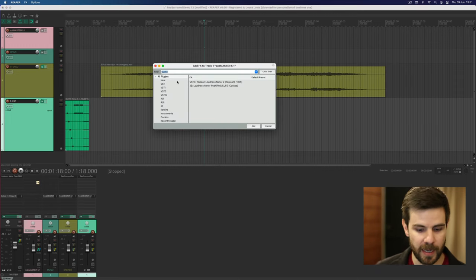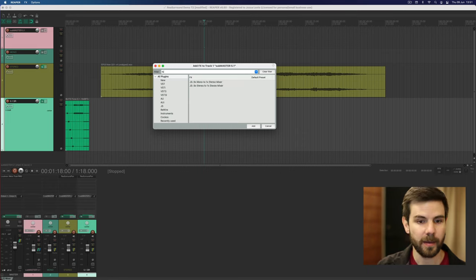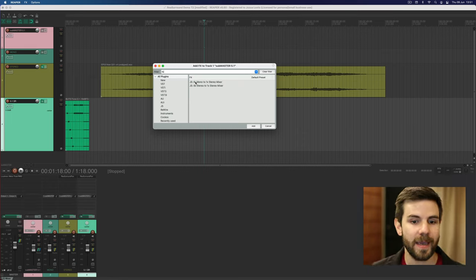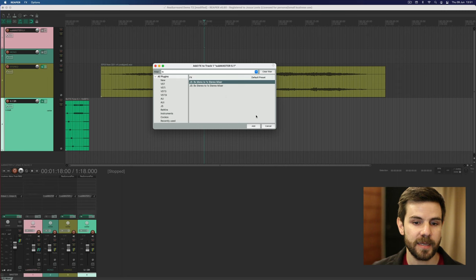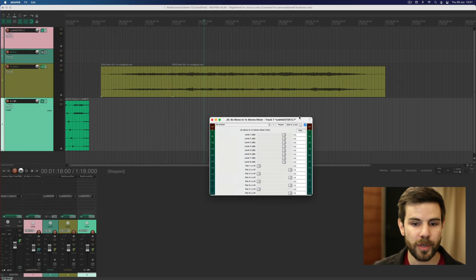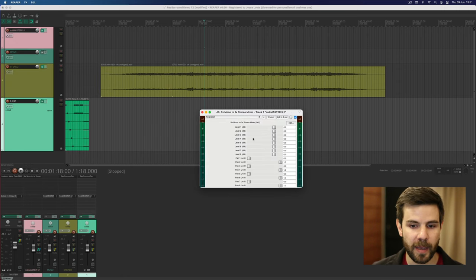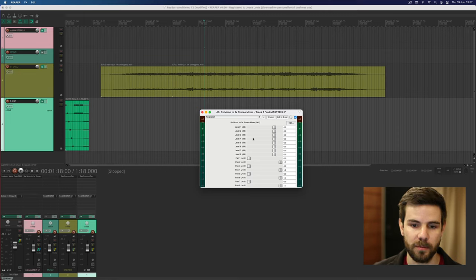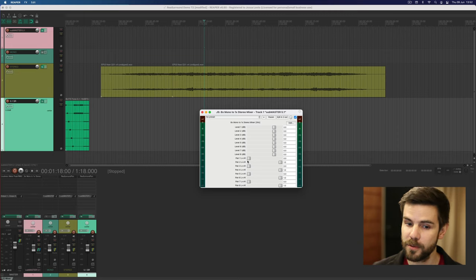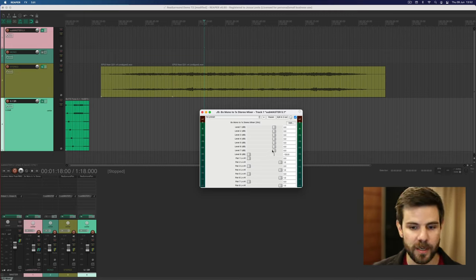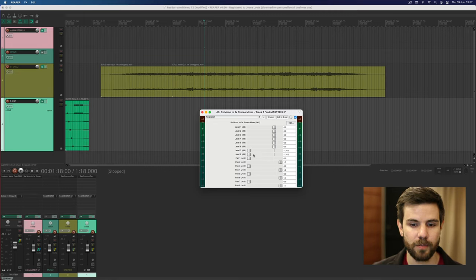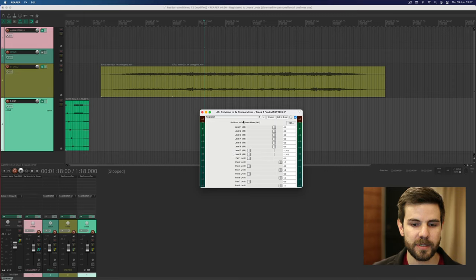So I'm going to go to the inserts here and I'm going to add a plugin called eight times mono to one stereo. Don't do the stereo one. This takes eight mono inputs and outputs them as a stereo track which is what we want to do here. Now by the way there's eight tracks here so if you set this up in 7.1 you can also use this one for 7.1 fold downs.